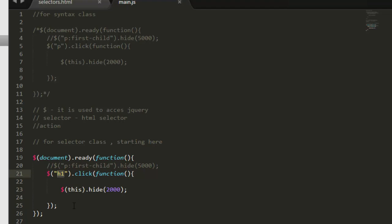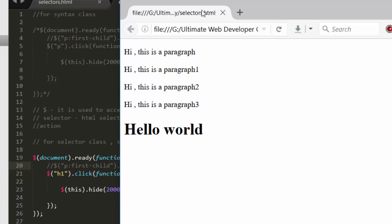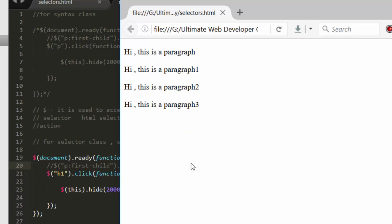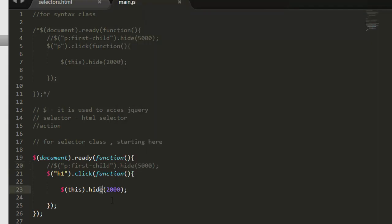Okay, so let's save it and let's come here, hit refresh. Now you will not see that our paragraph is hiding. See, just click it, it's not hiding. But hello world will be hidden if it gets clicked. So let's click on it. See, it's hidden now with transition, and that transition is because of this two thousand, I mean two second.